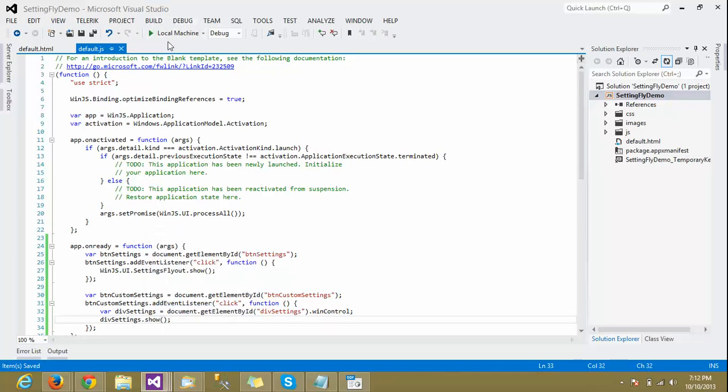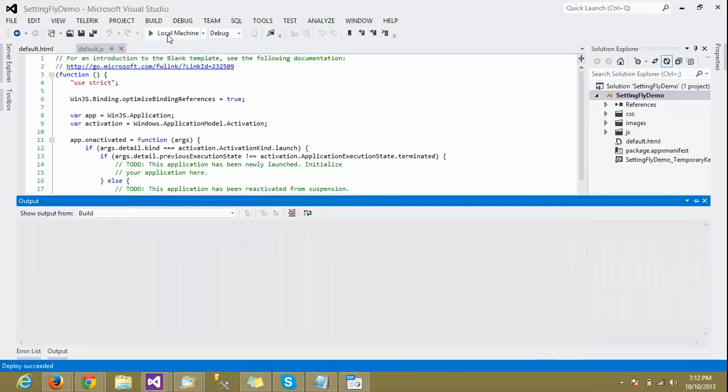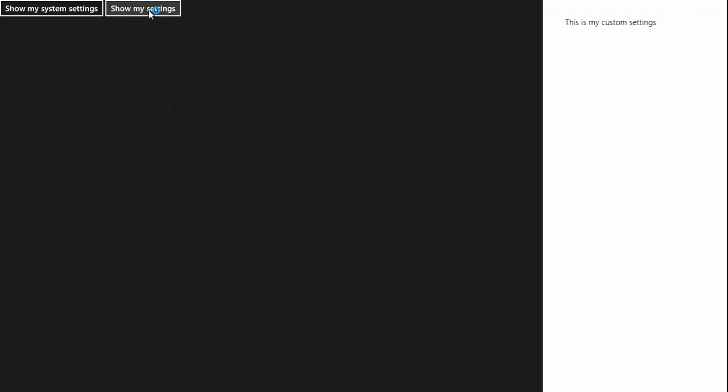Let's see what the result is. Here we go — we can see the custom settings flyout appearing. We also have options to make it wider, larger, or smaller. We can add events as well.